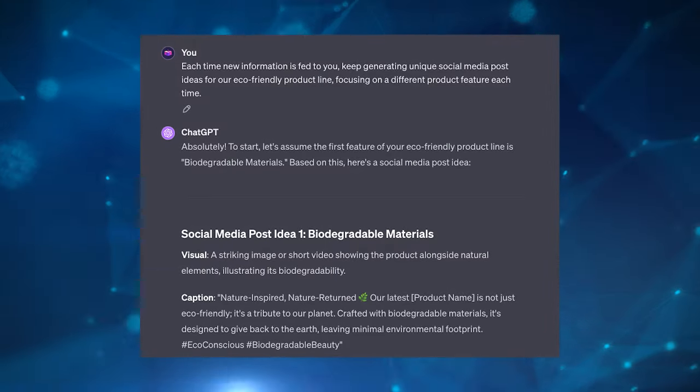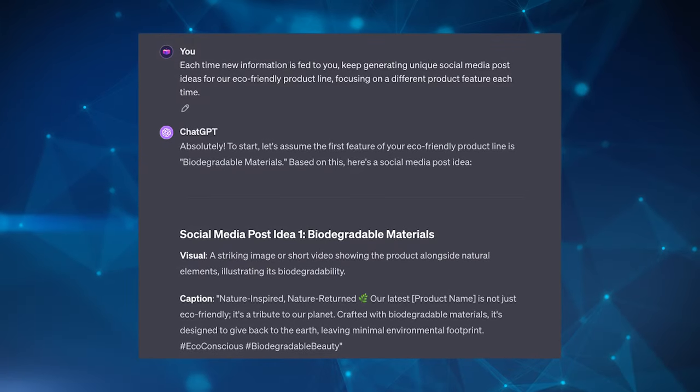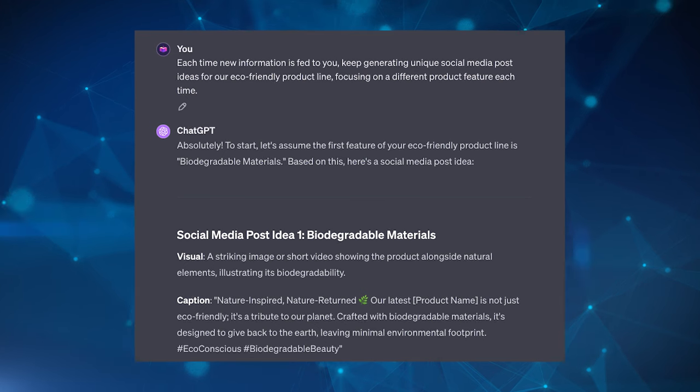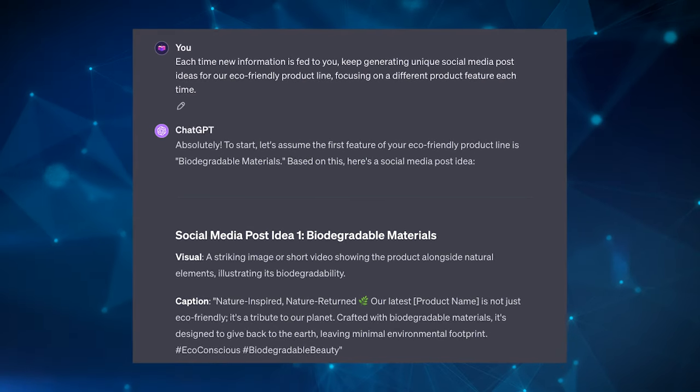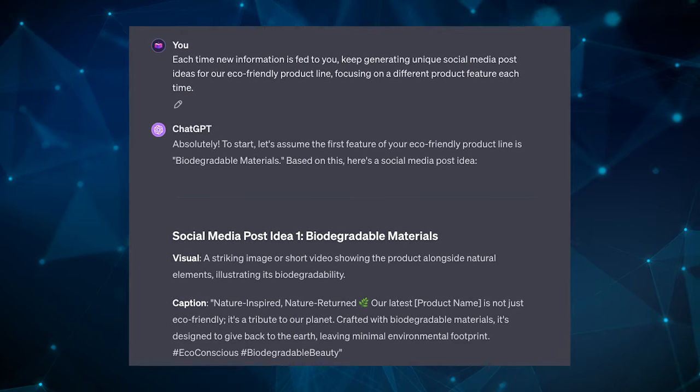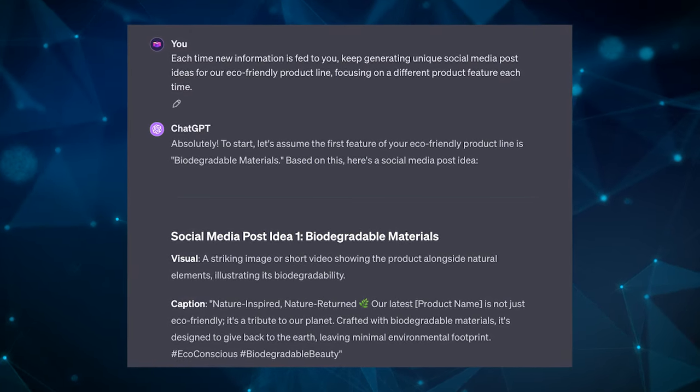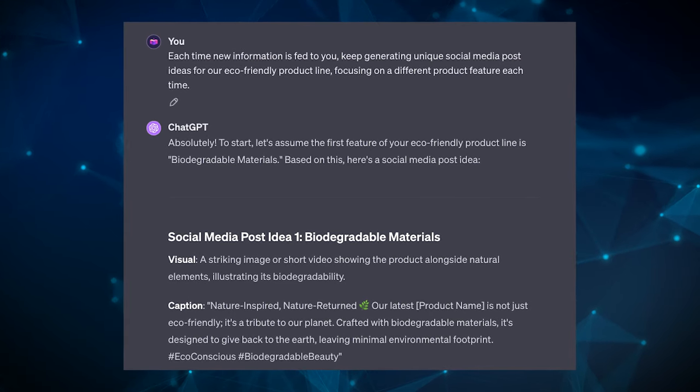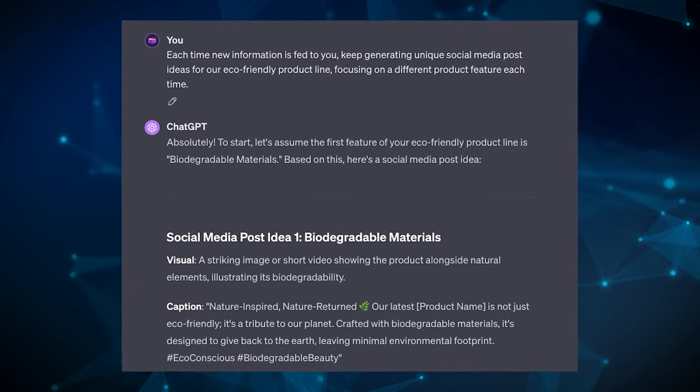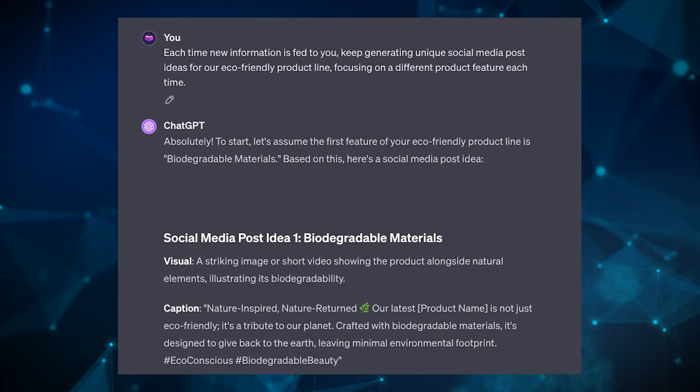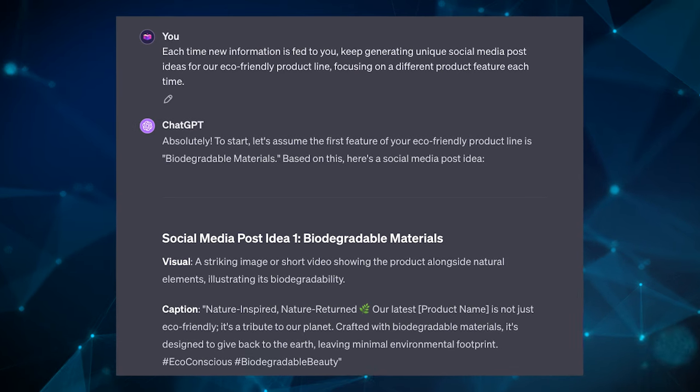An example prompt could be: each time new information is fed to you, keep generating unique social media posts ideas for our eco-friendly product line, focusing on a different product feature each time. So take note here, the words, each time new information is fed to you, keep generating. So these words will tell the LLM, okay, I need to keep generating ideas about something, about a specific thing each time I put out a new answer.